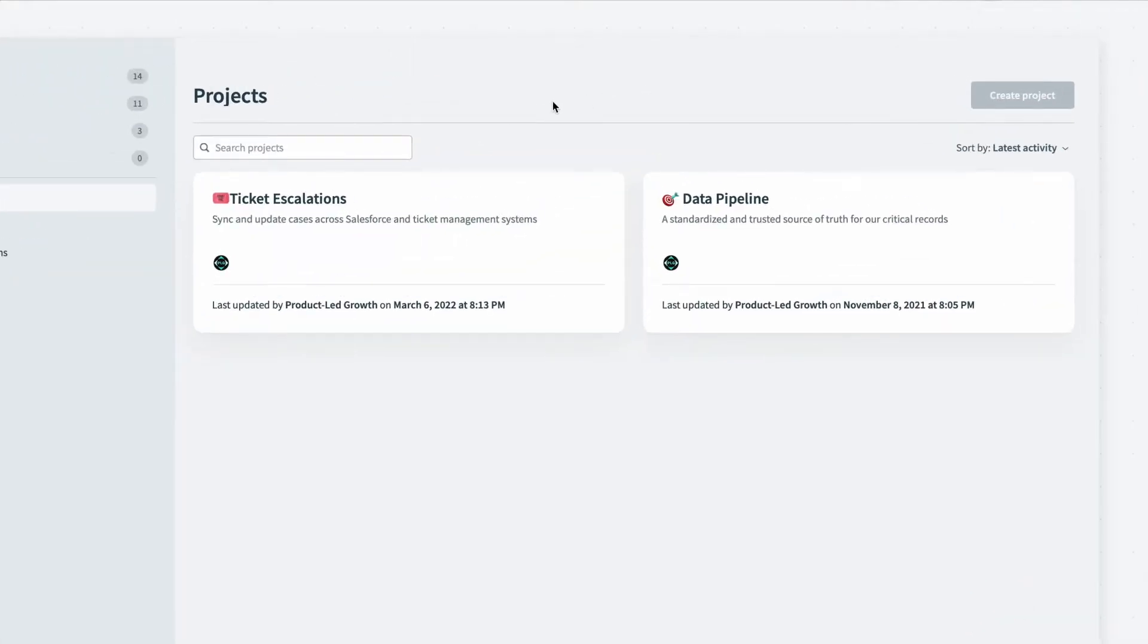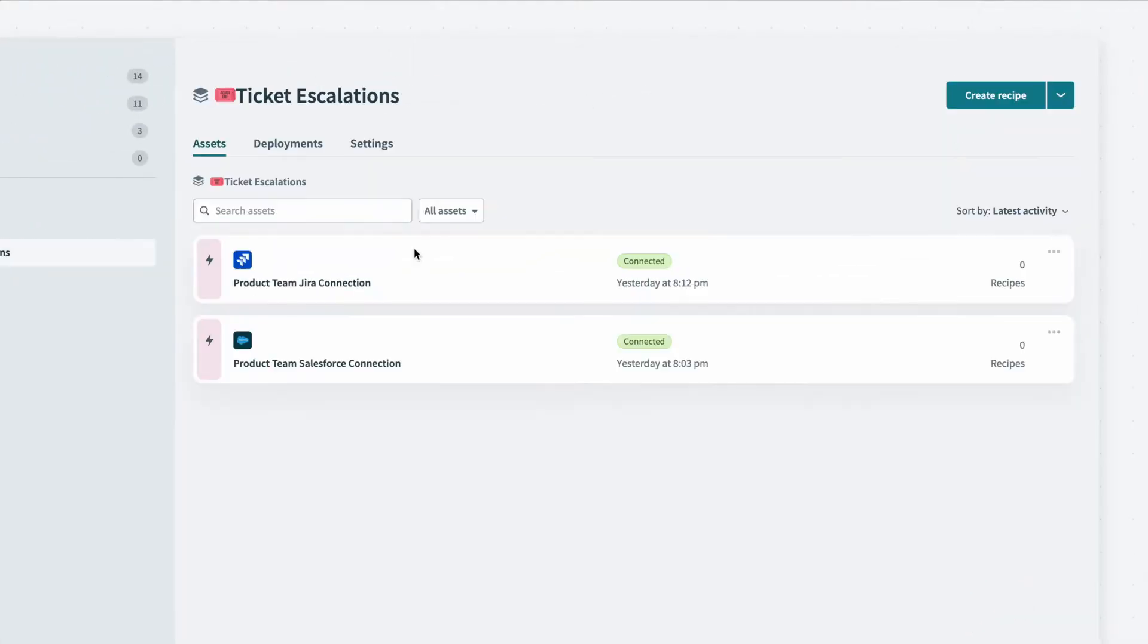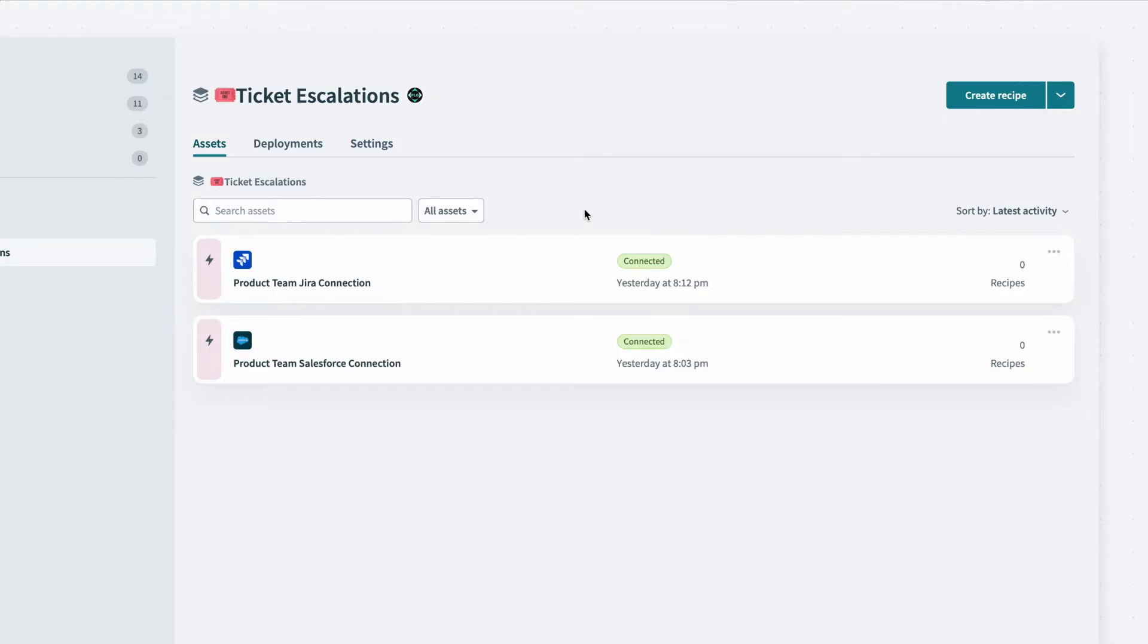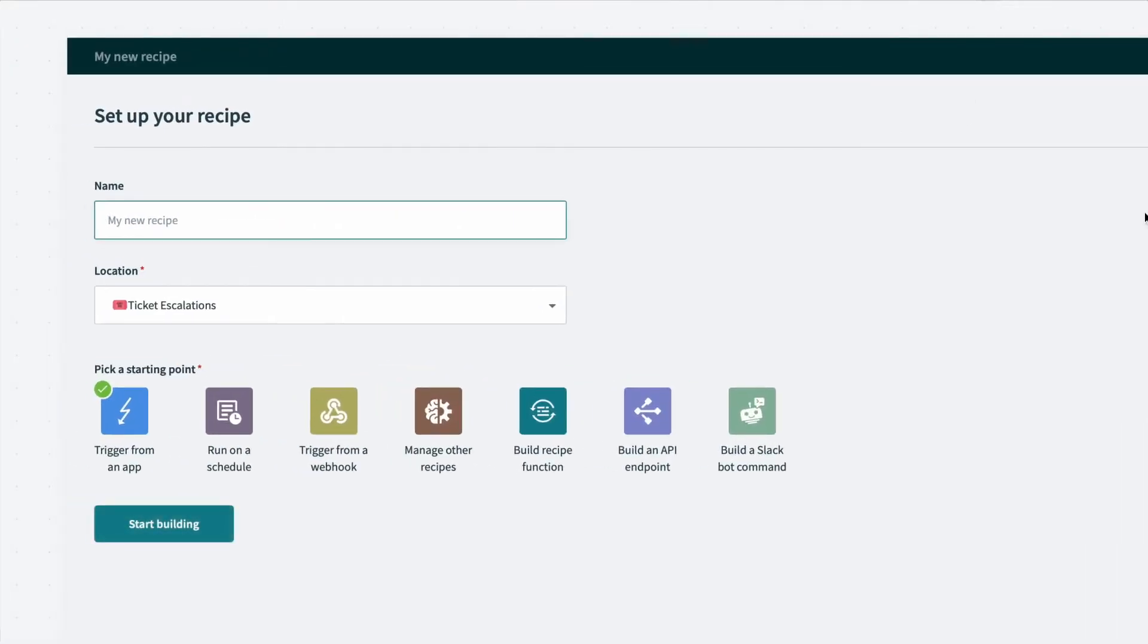In this workspace, I can navigate to the Ticket Escalations project where we want to build this recipe. Within this project, the admin has already created connections for Jira and Salesforce. From here, I can click Create Recipe up at the top to start the recipe building.